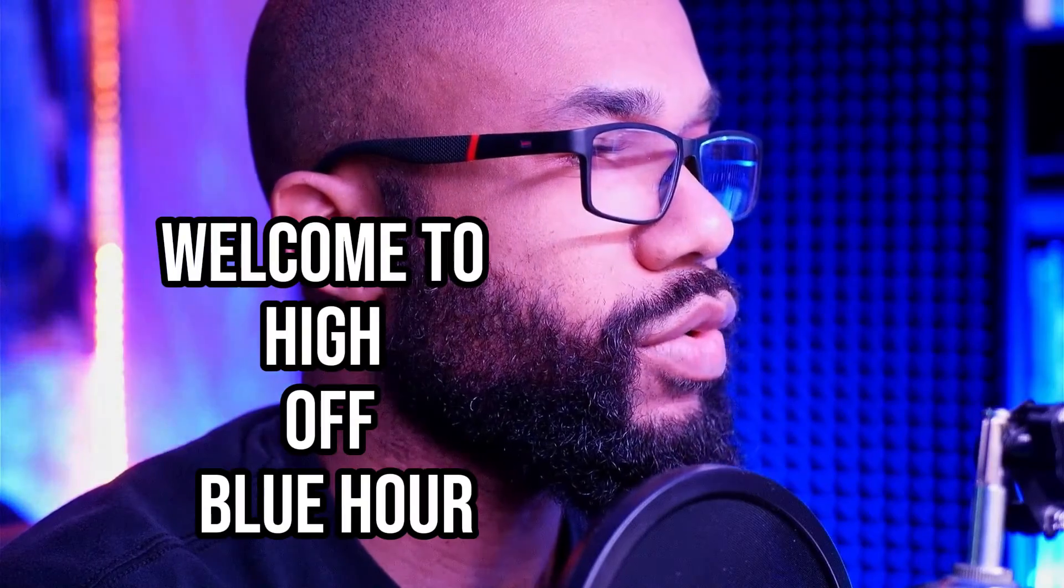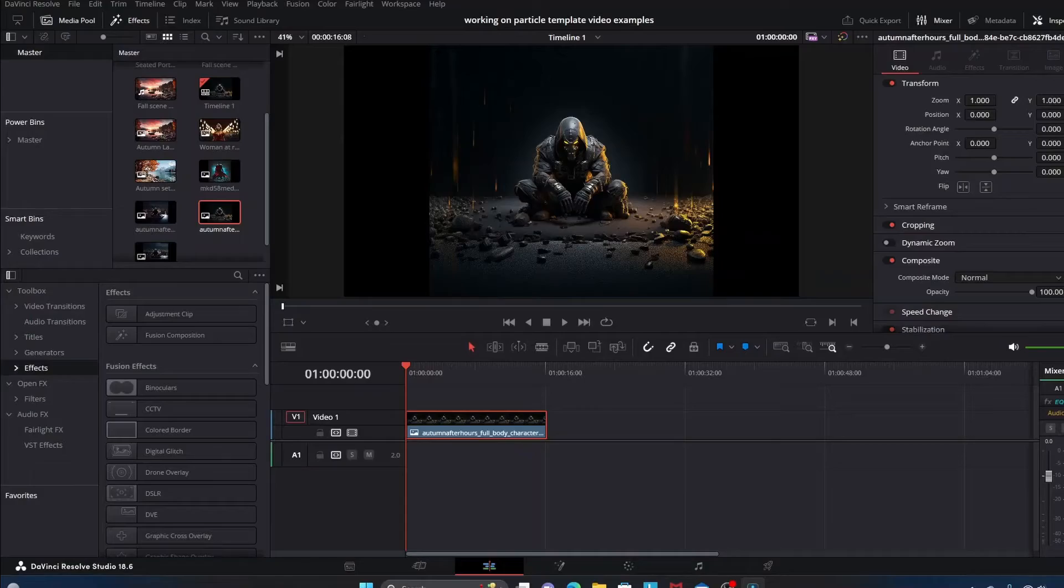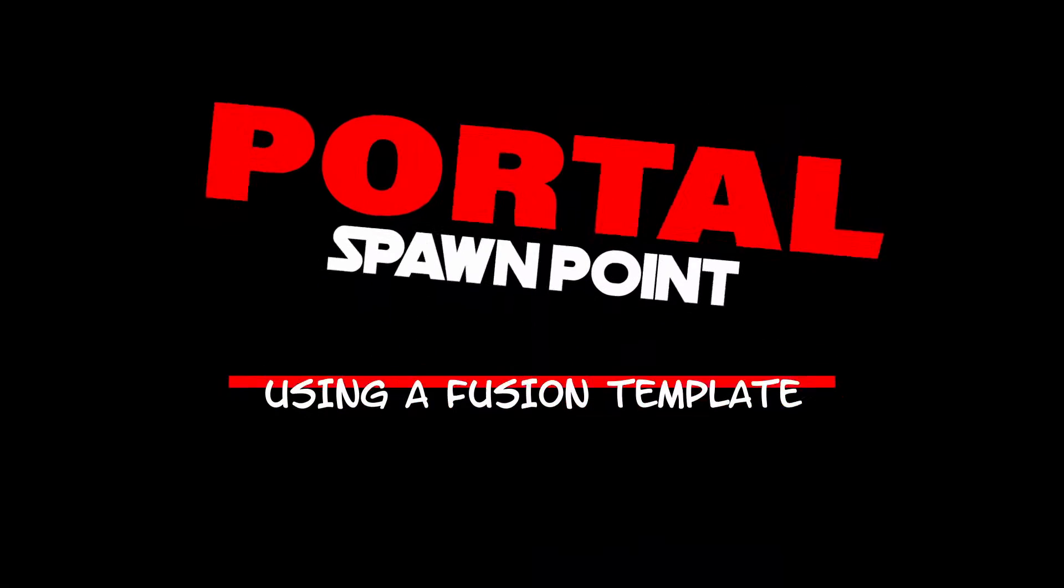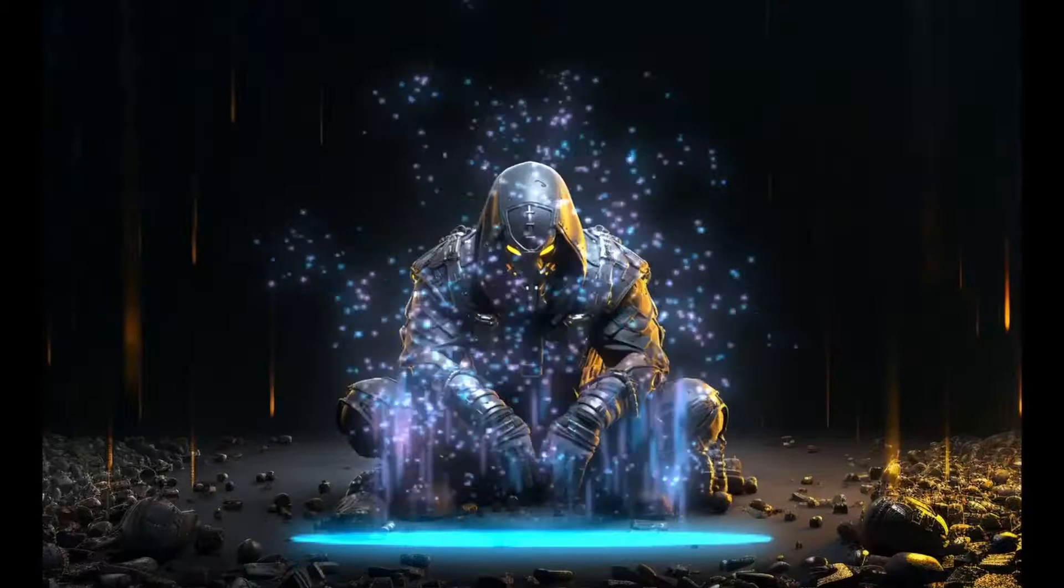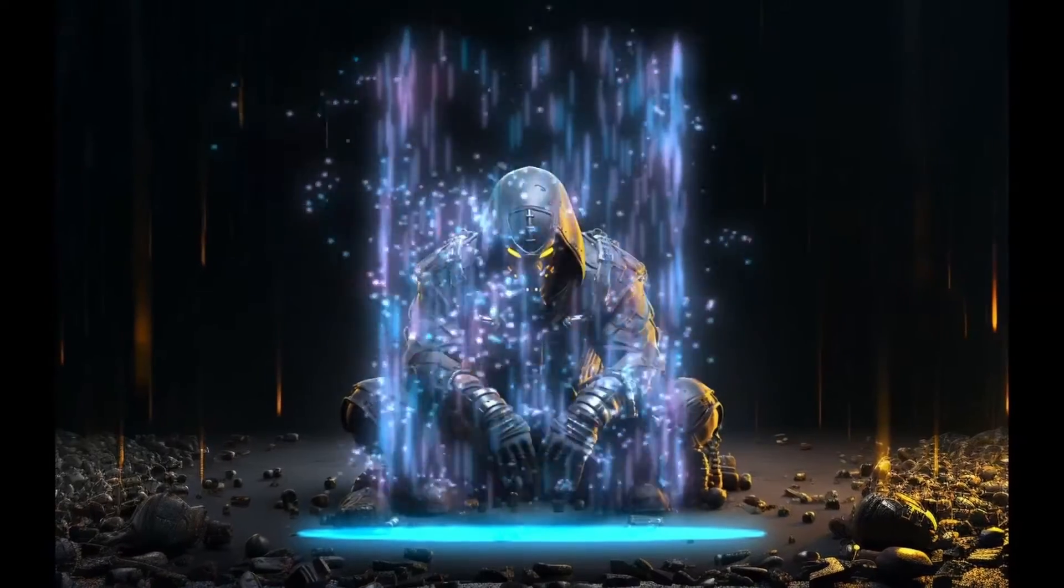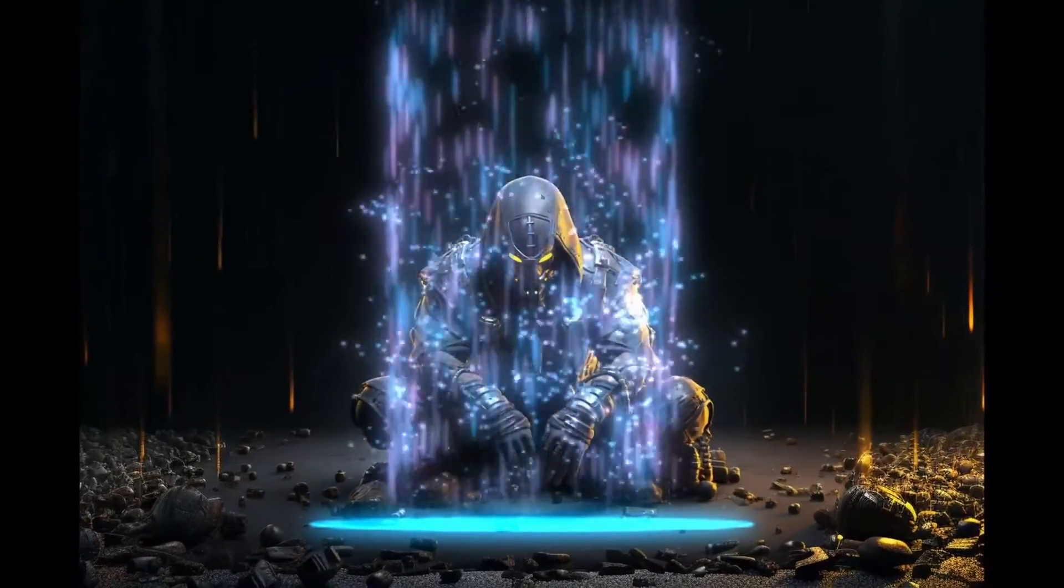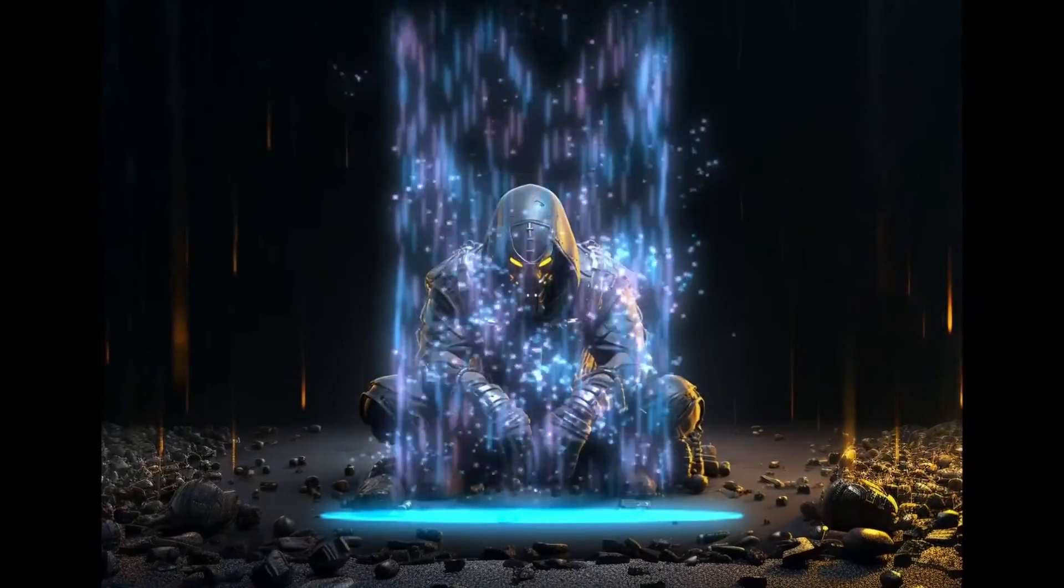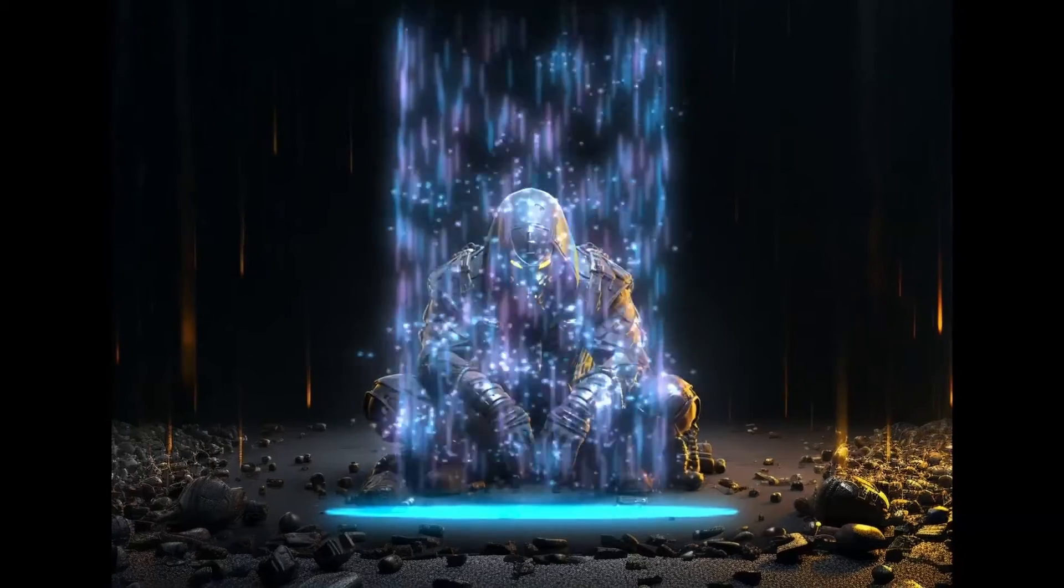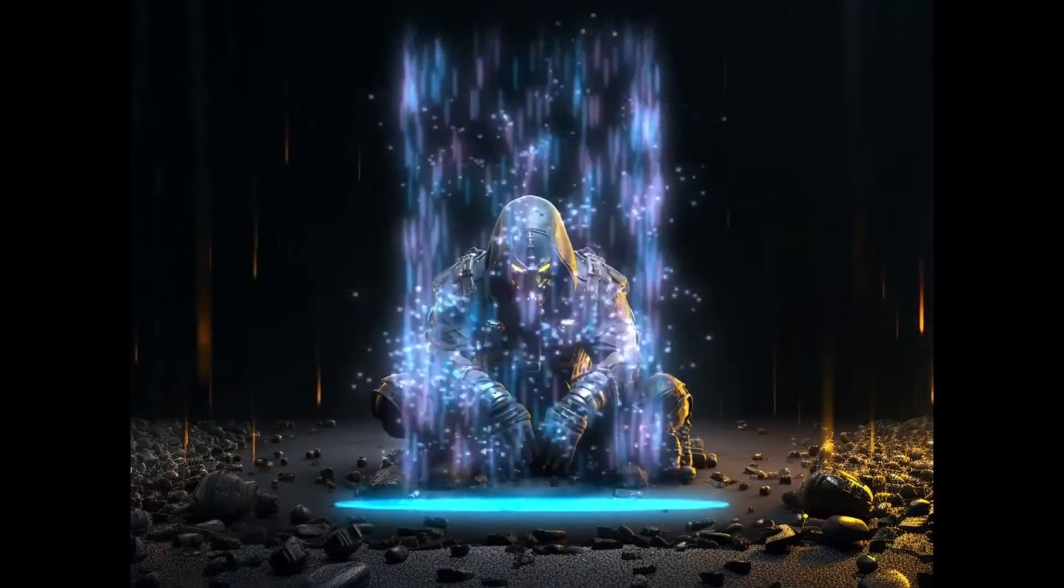Hey, what's going on everybody, welcome to High Off Blue Hour. This video is about creating a portal spawn point using a particle template in Fusion. There's a high amount of customization that can be done to this effect, so this is really just a quick rough example.